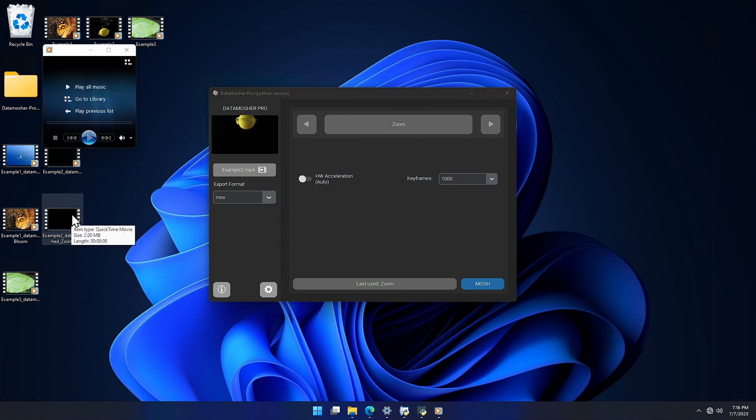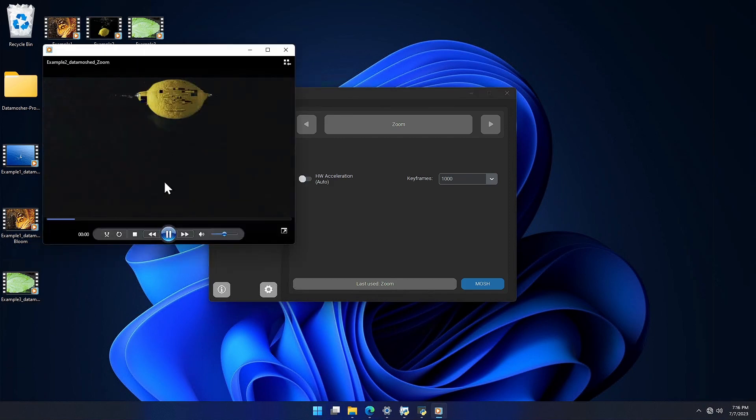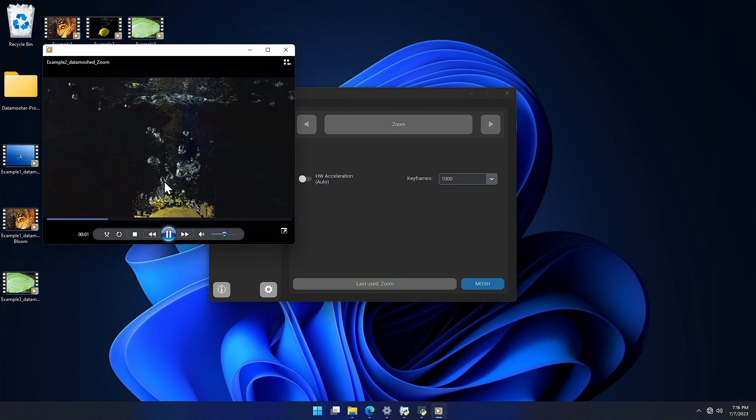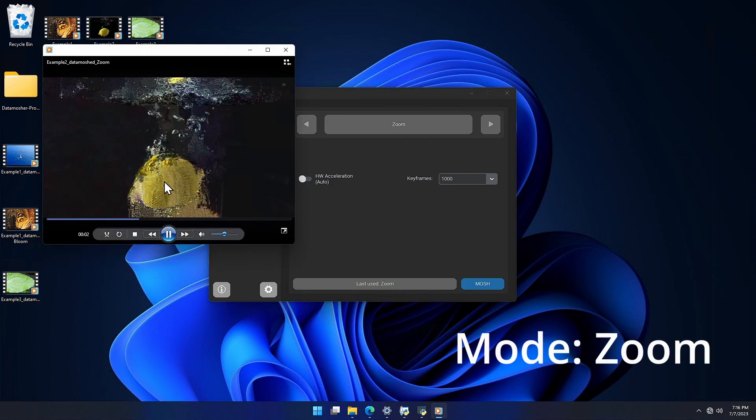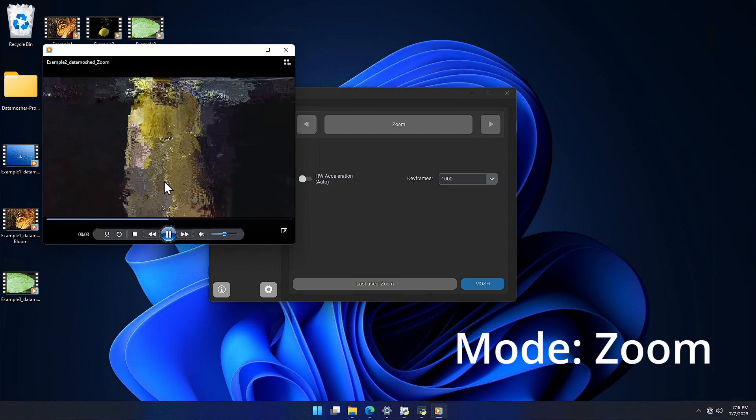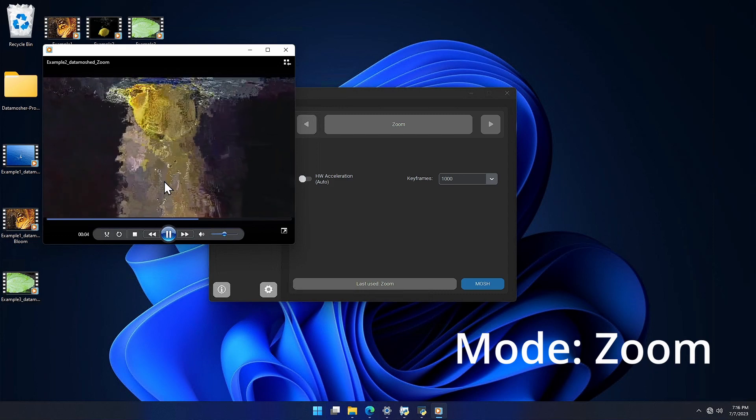You can explore and test all the effects one by one. Every effect gives you a different glitch result.